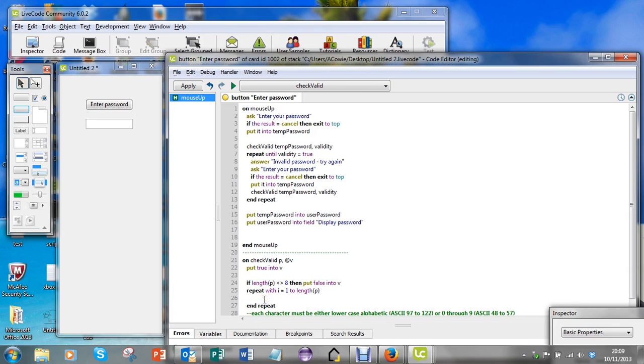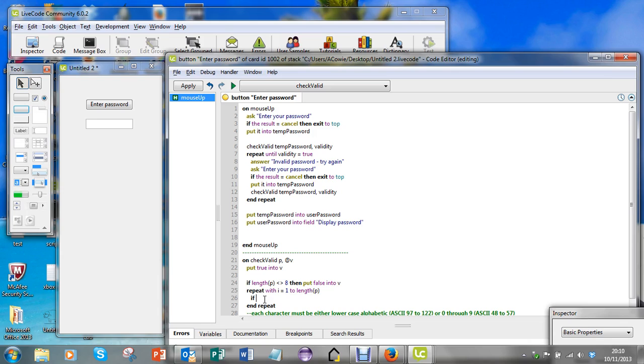So I need to ask if - now I need to know whether they're lowercase alphabetic, and if they're not, so I need to know if they're outside that range. So I'll need to ask about character I of P.